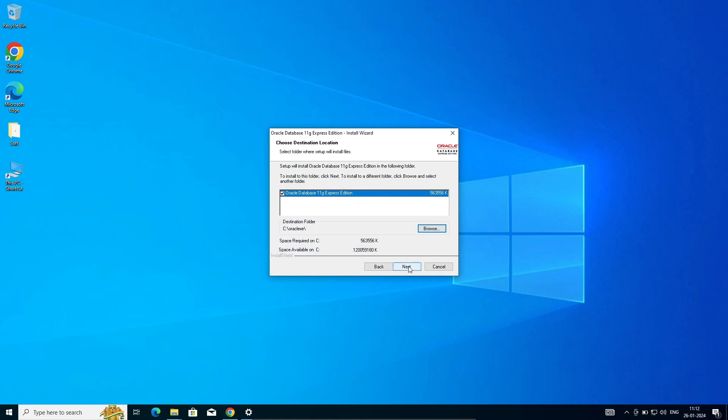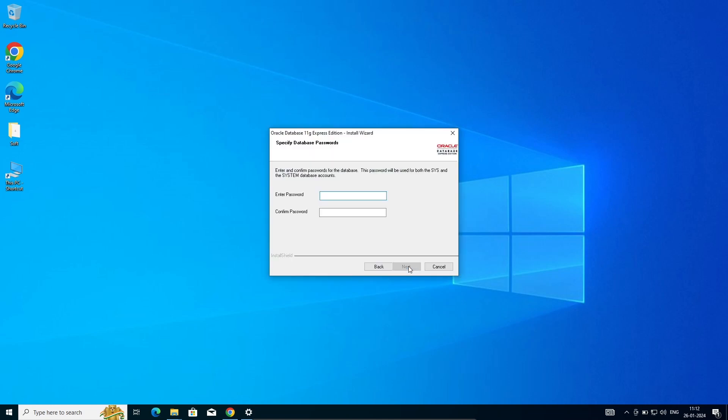Click on next. Here you need to give the password for this end system user, and this password must be remembered.